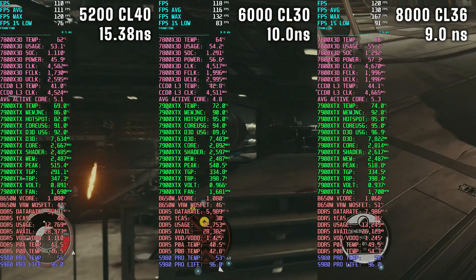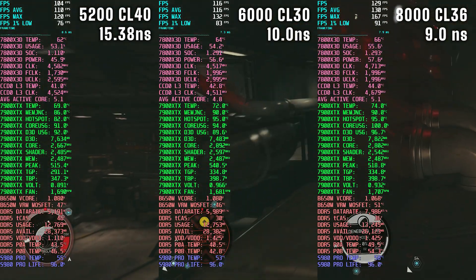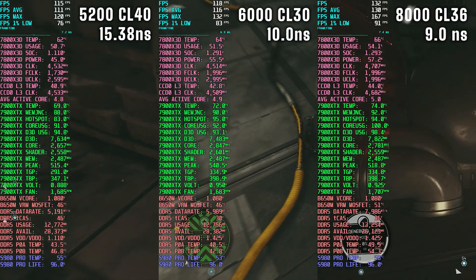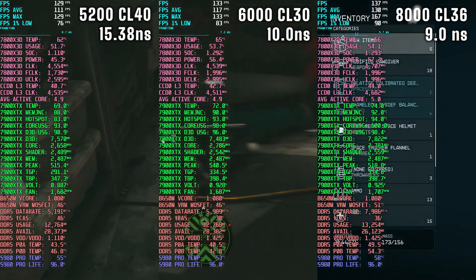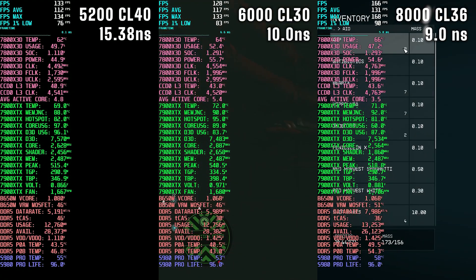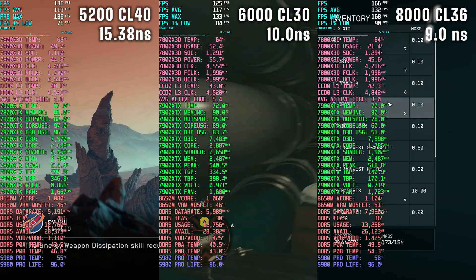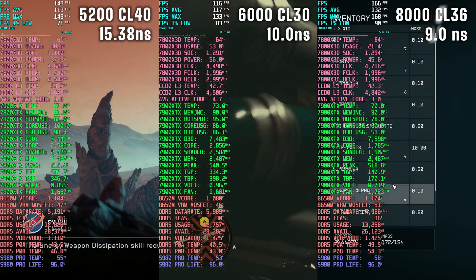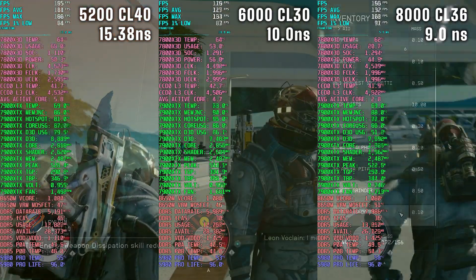So the absolute latency for that would be about 15.3 nanoseconds.